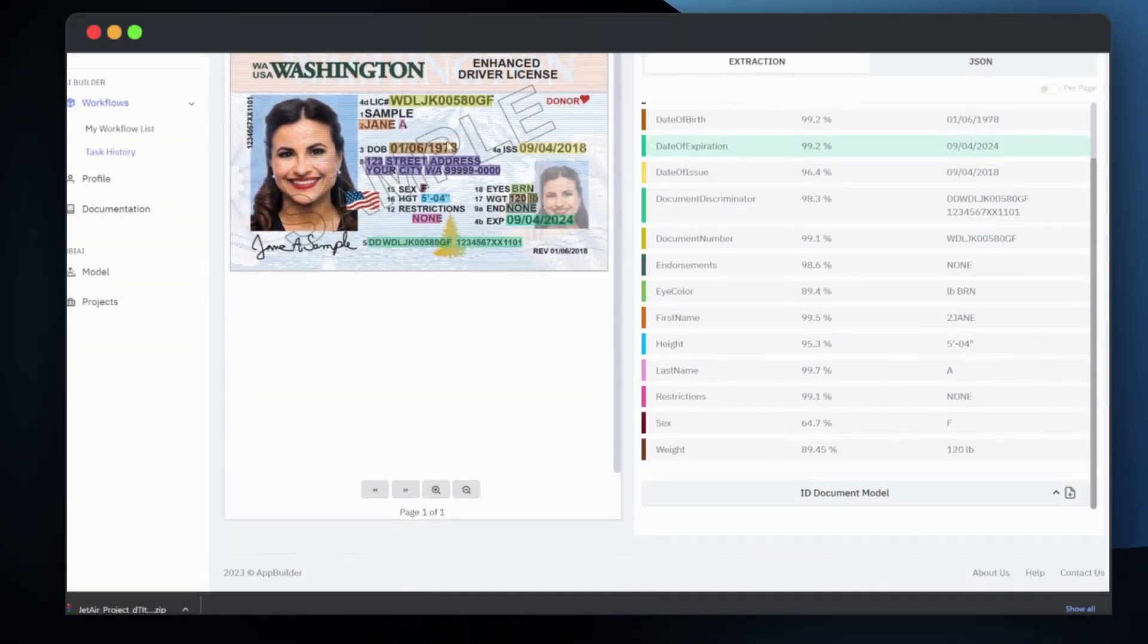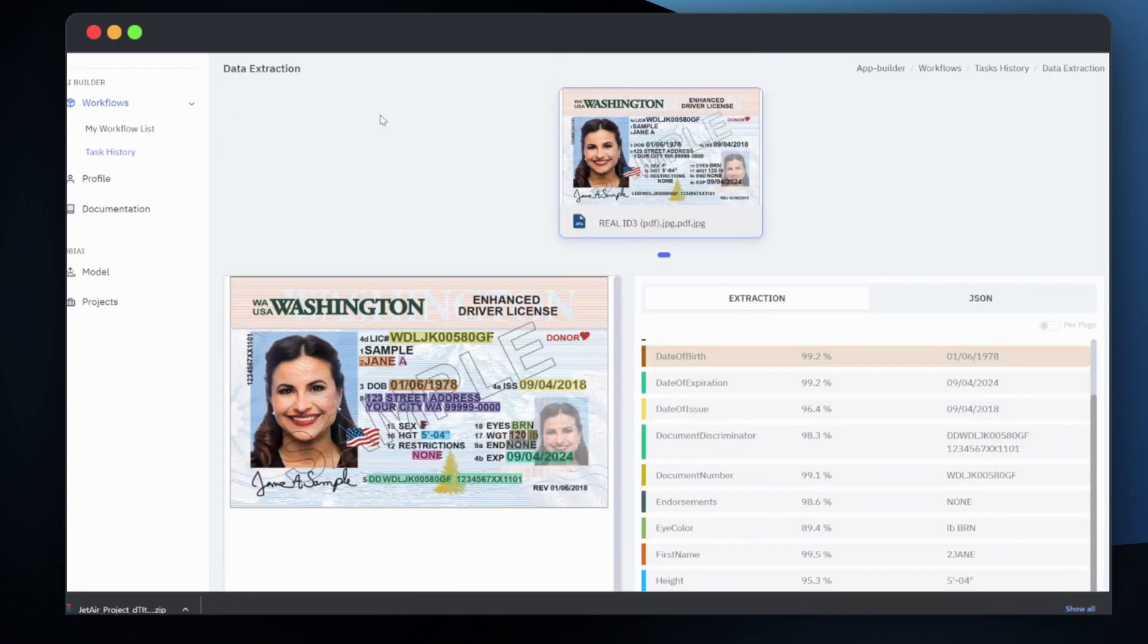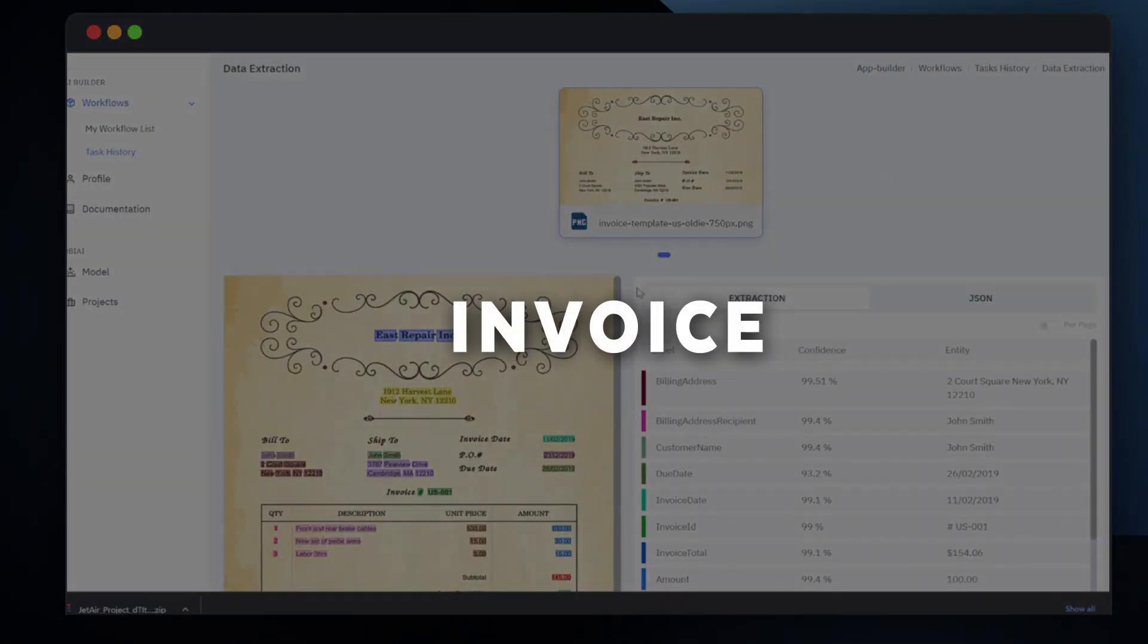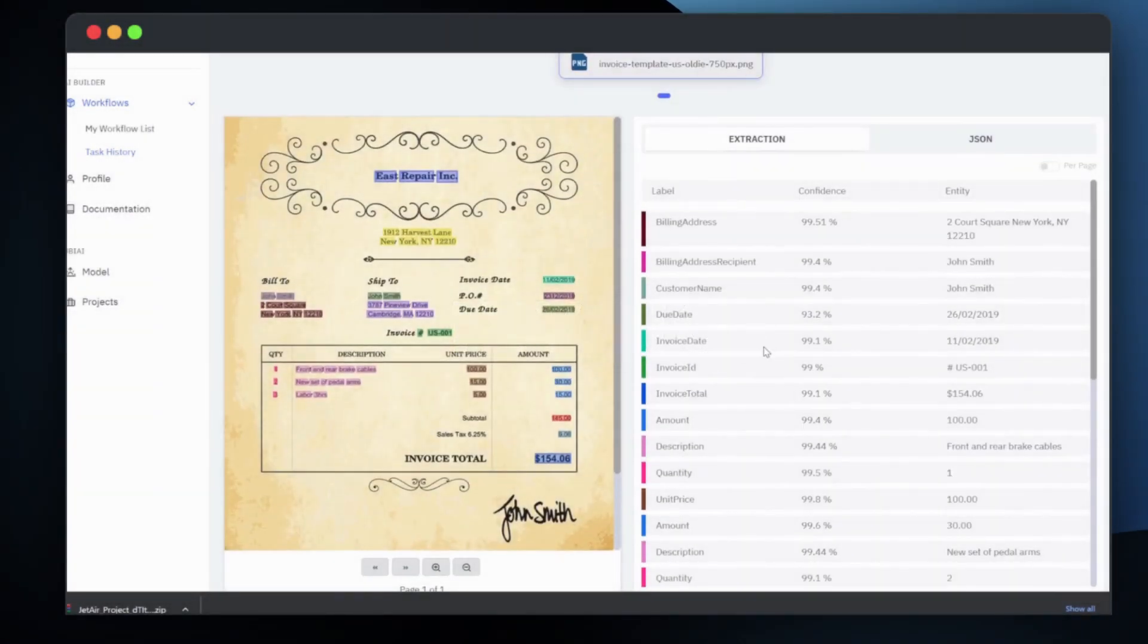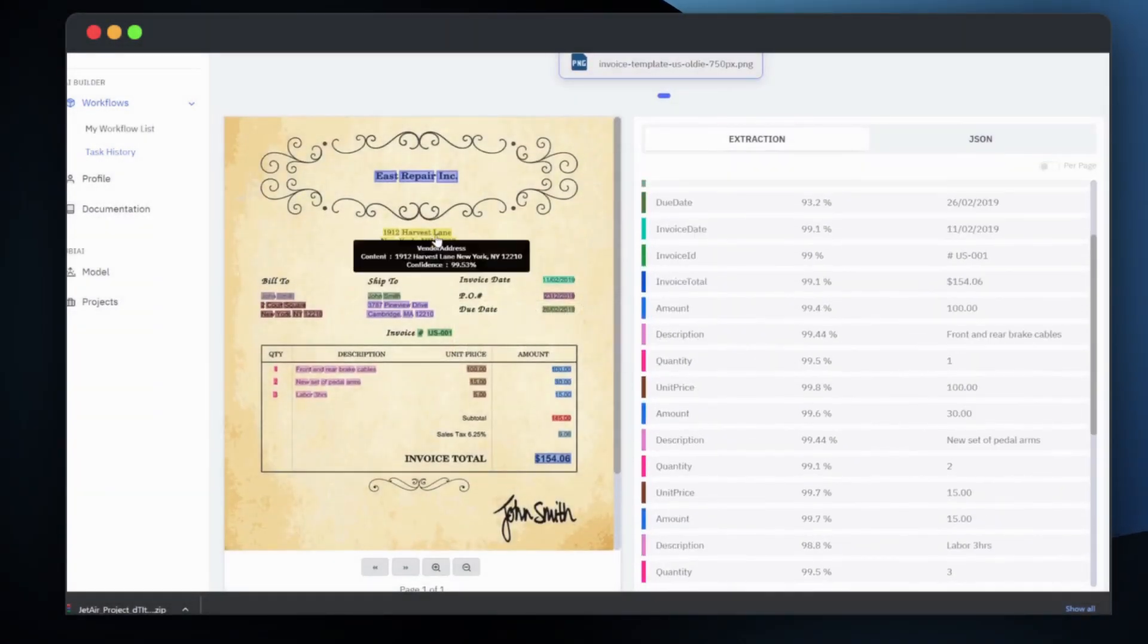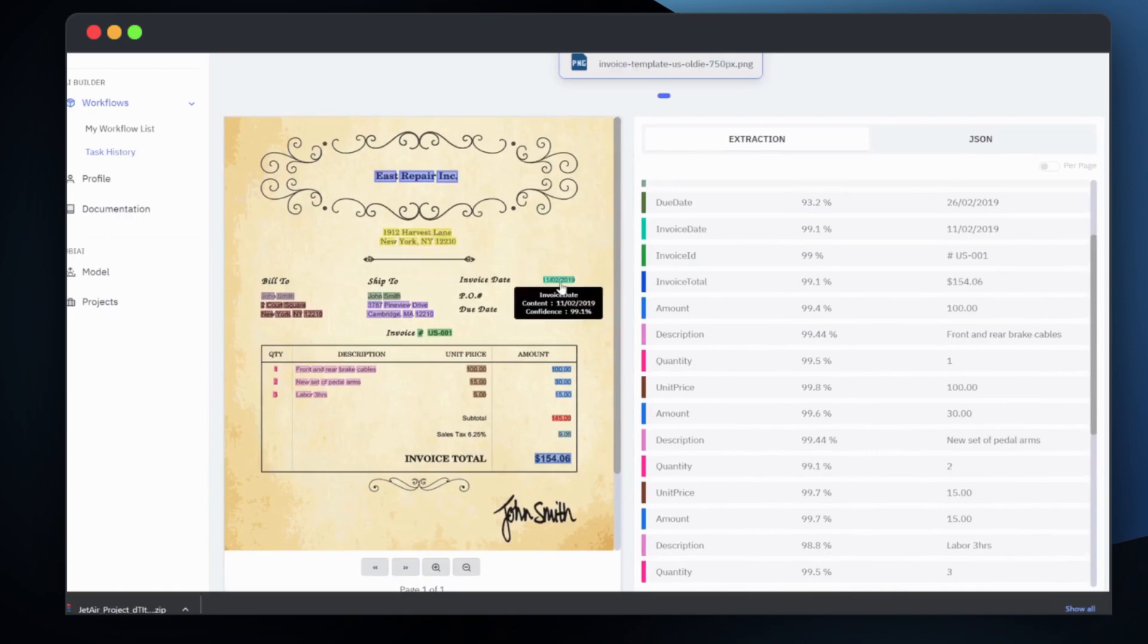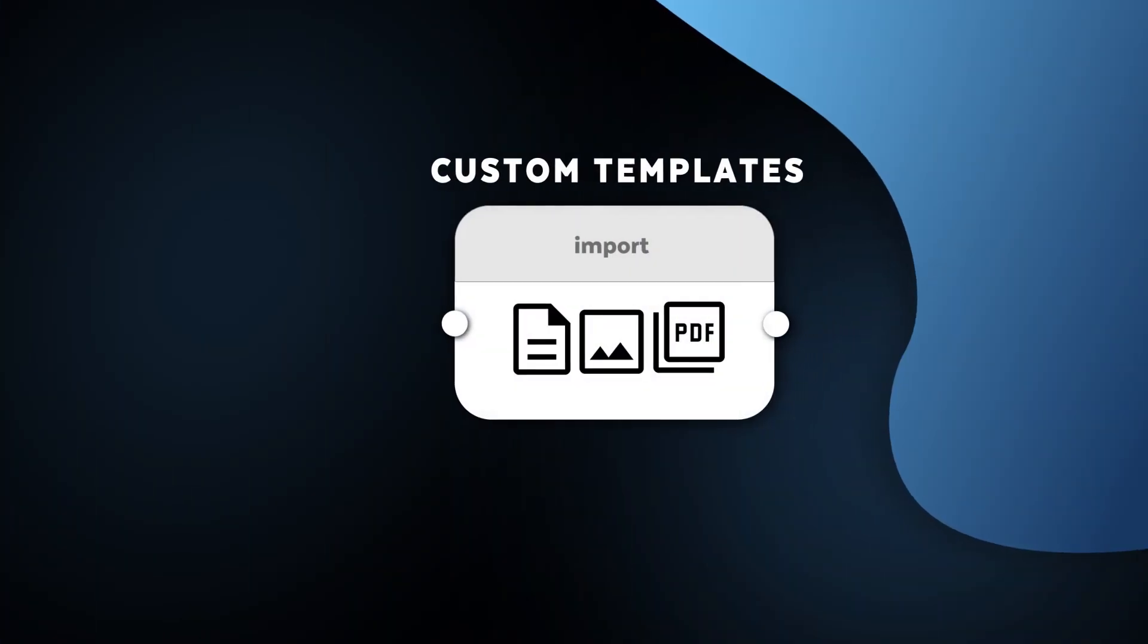By leveraging AI Builder's powerful data extraction capabilities, you can quickly and easily process large amounts of unstructured data with unparalleled accuracy and efficiency.